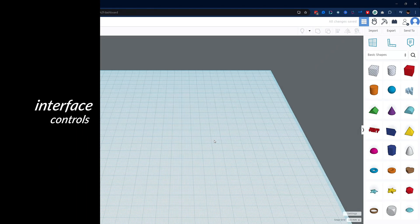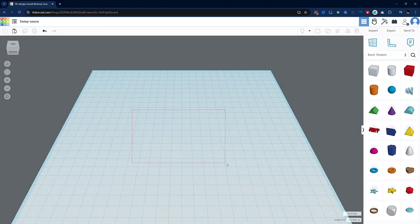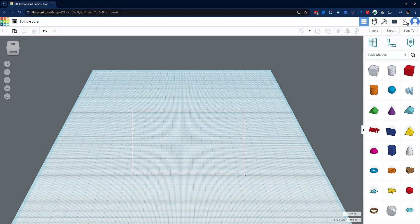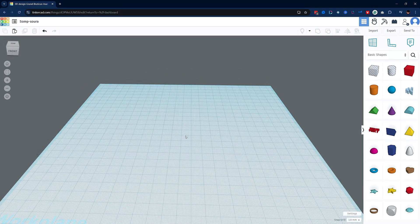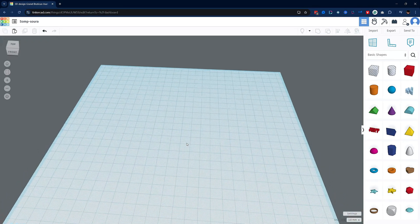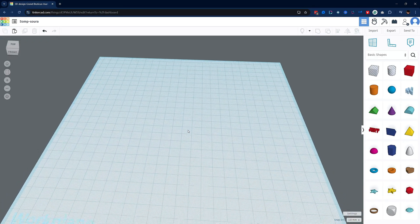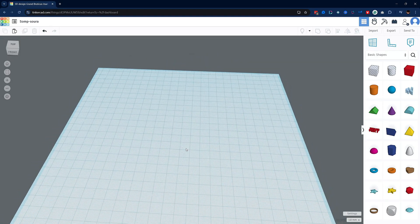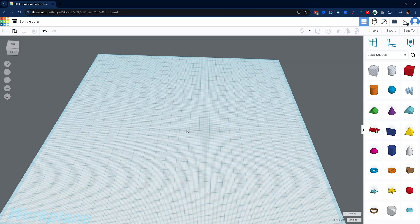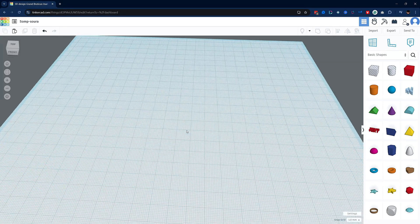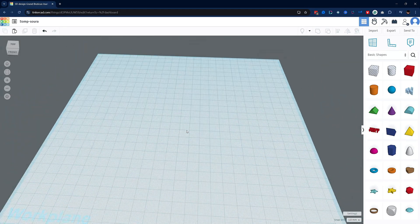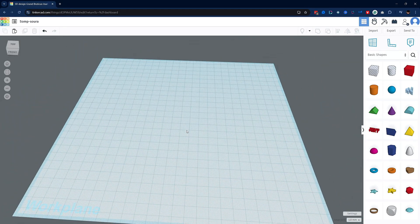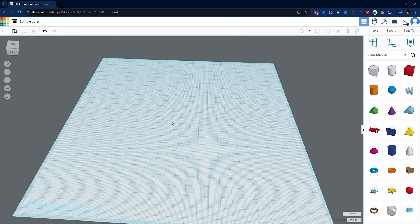Let's quickly familiarize ourselves with the controls of the interface. Left click and drag lets you make a selection around multiple objects. The right click mouse button rotates the workplane, and pressing down on the middle mouse pans around your view. Lastly, the scroll mouse zooms in and out. These are all pretty standard controls.